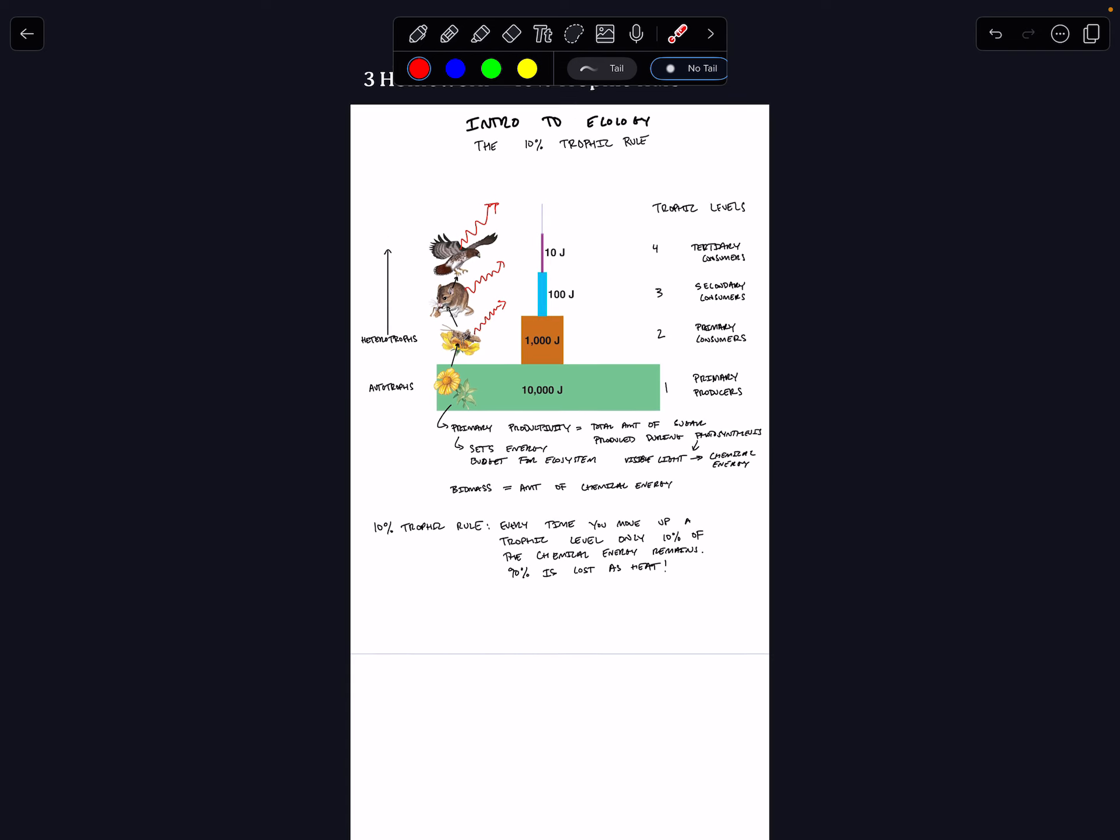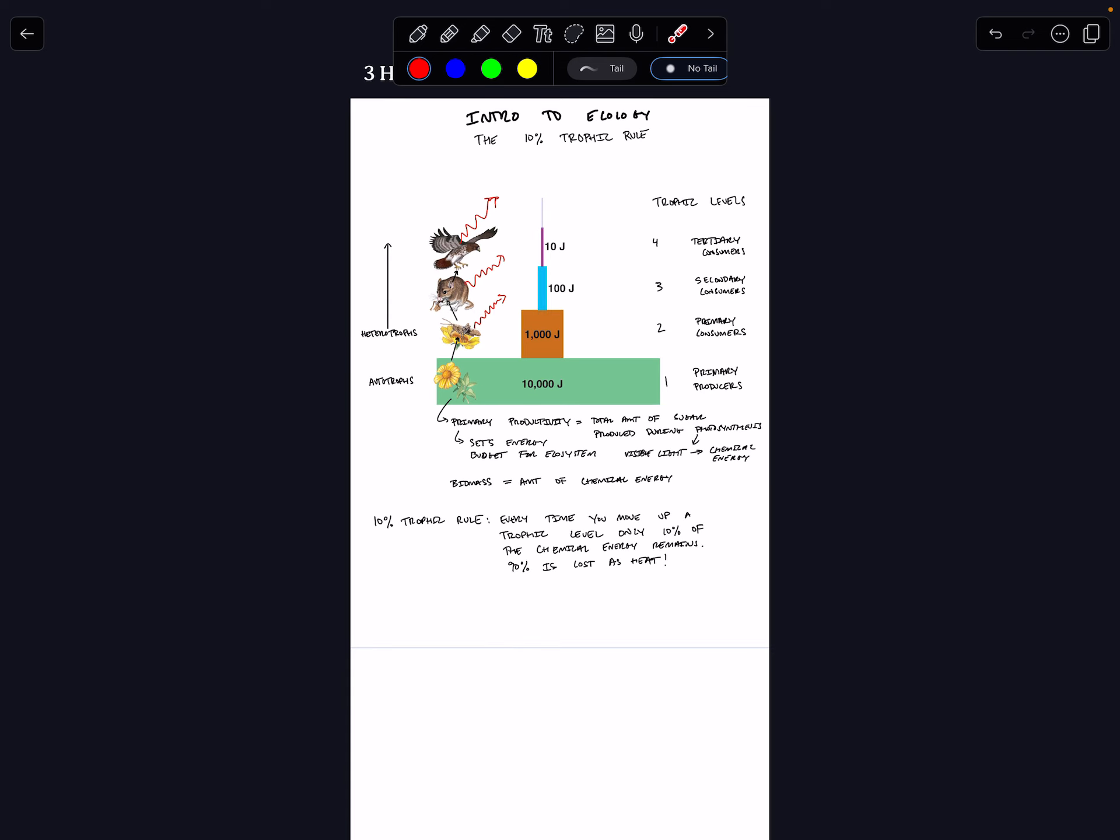I guess another way to think about this is in order to add 10 more joules of energy at the hawk, so in order to add another hawk to the system, we would have to add 10,000 more plants to the system. That's all. 10% trophic rule.